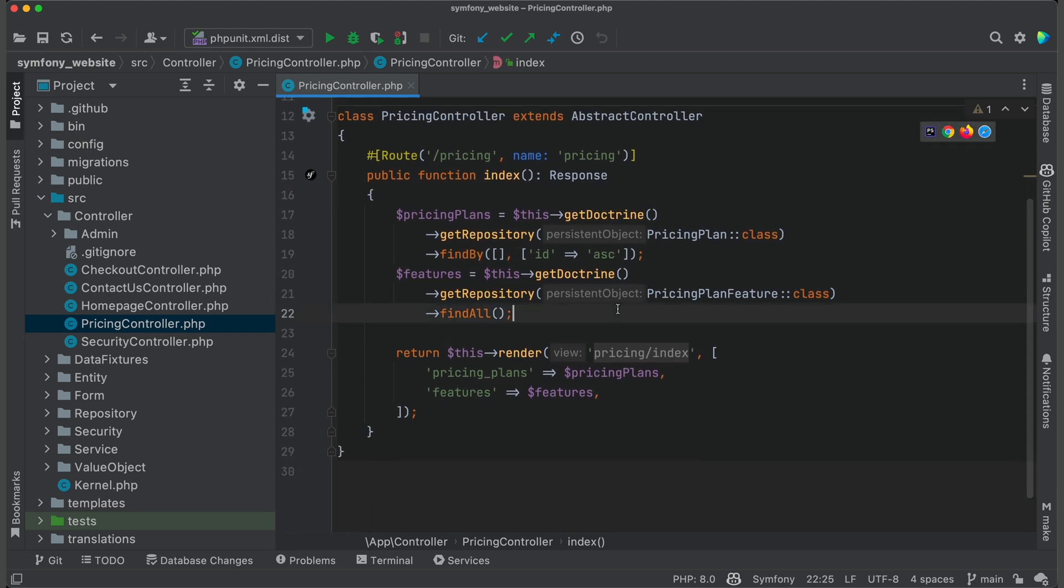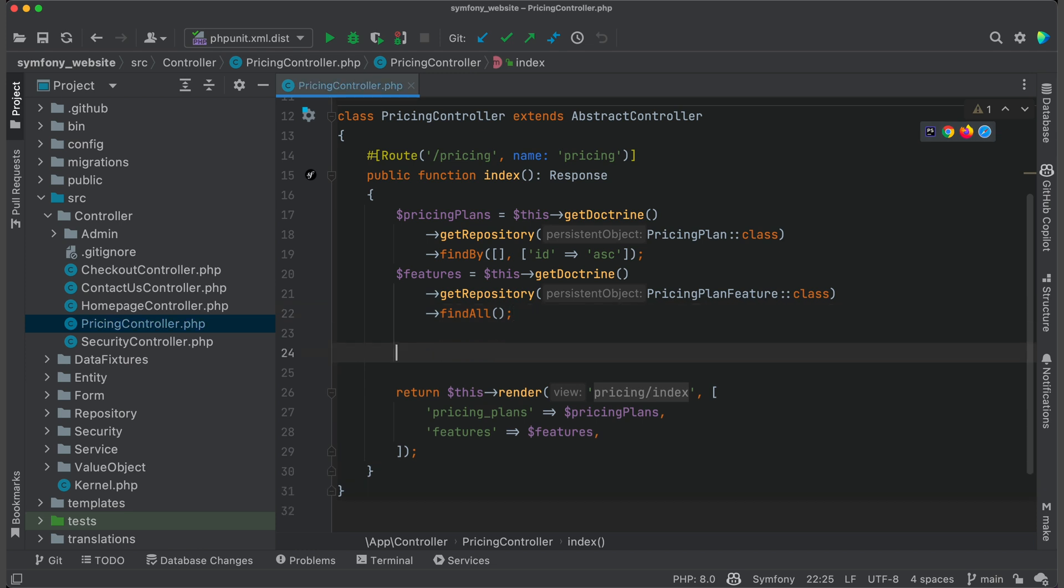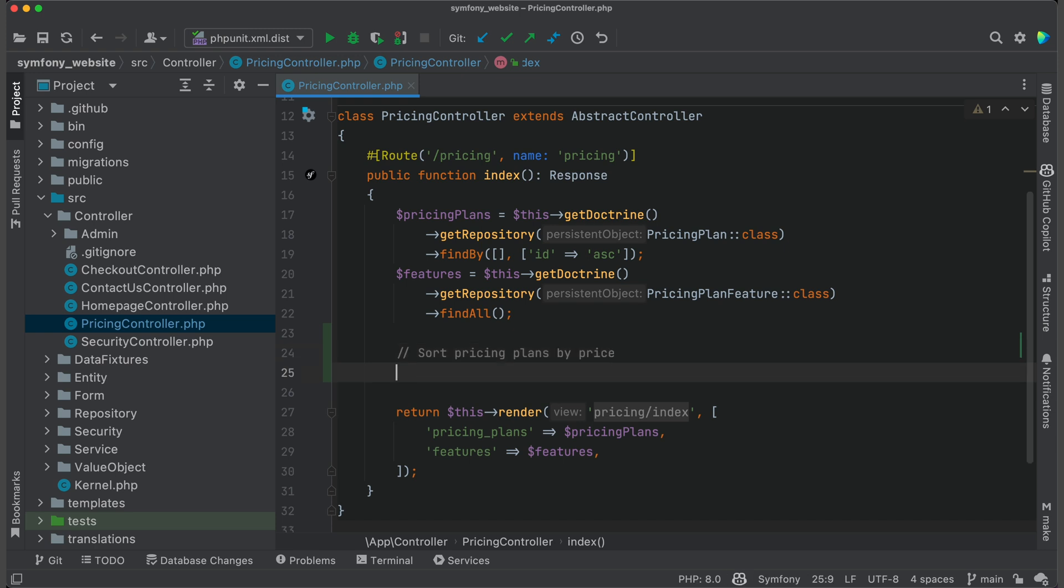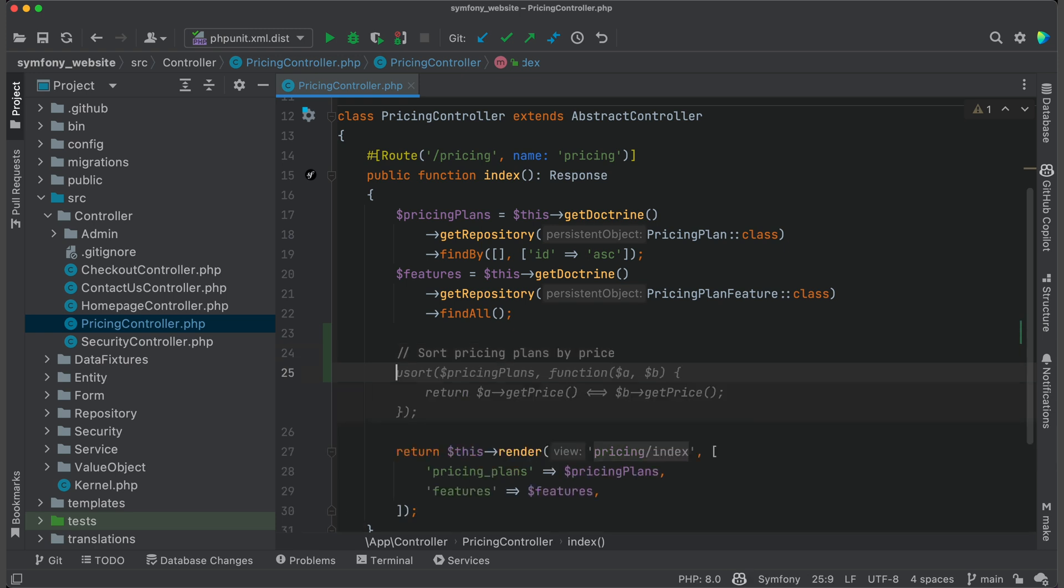Copilot works better if you first write a comment about what you want to do. Let's say I want to sort pricing plans by... And you see that Copilot auto-completes my comment. But I want to sort by price, not by ID. And there is a code snippet for this. All you need to do now is press Tab.